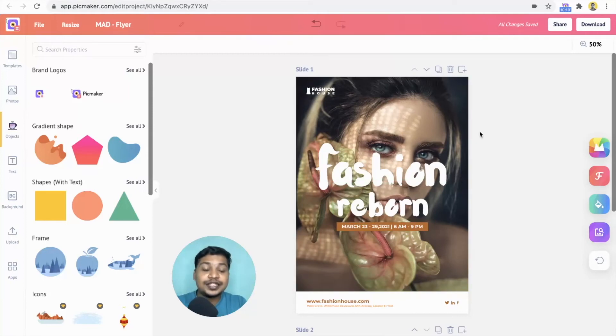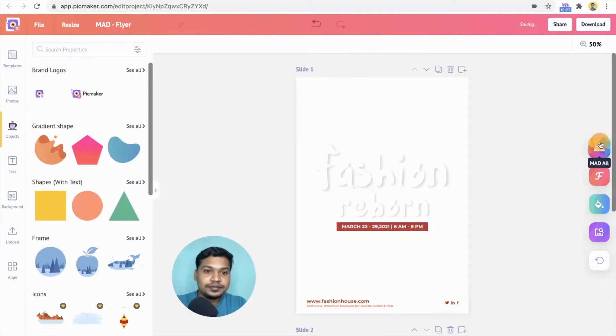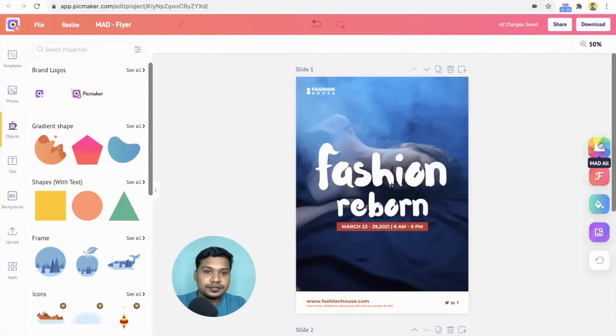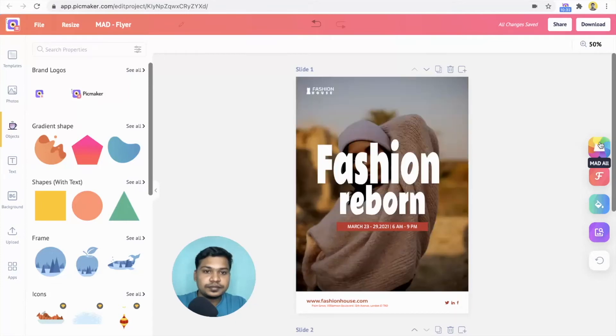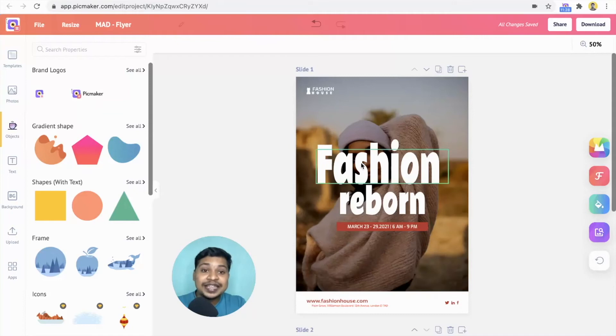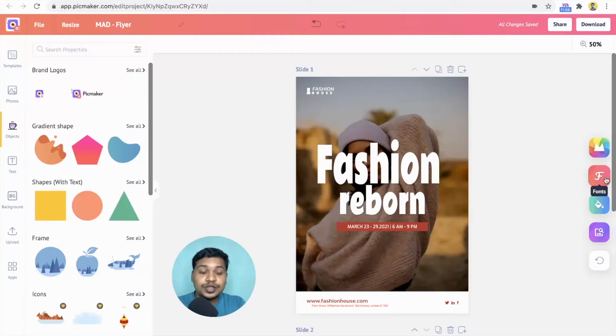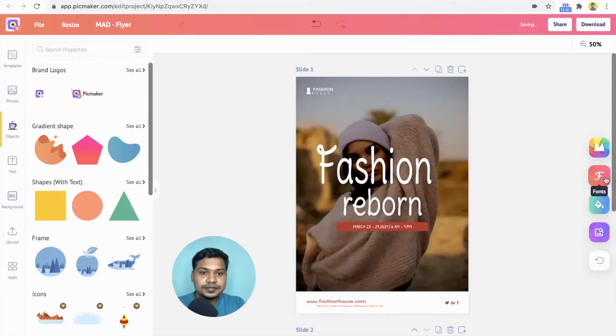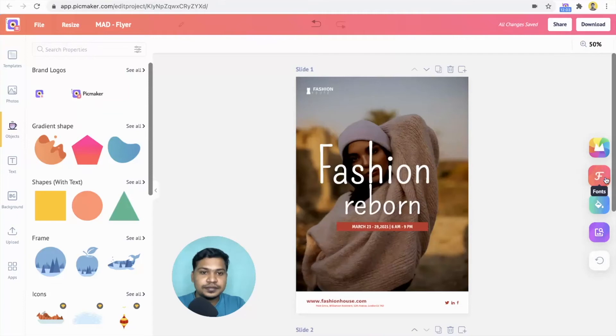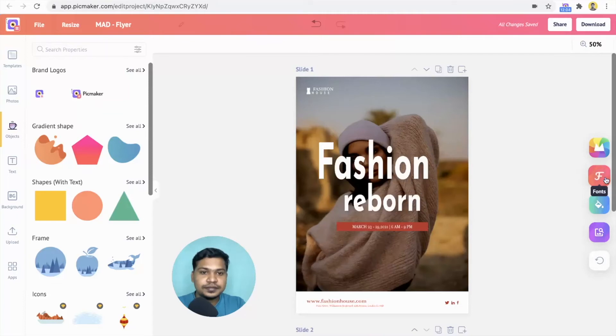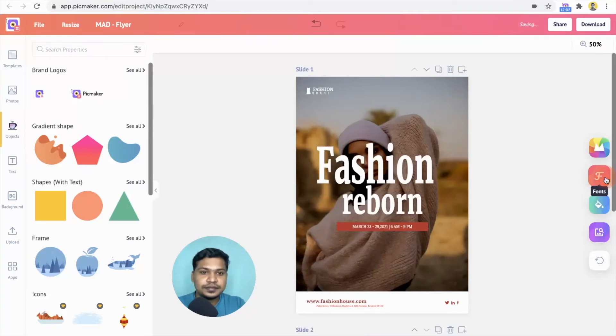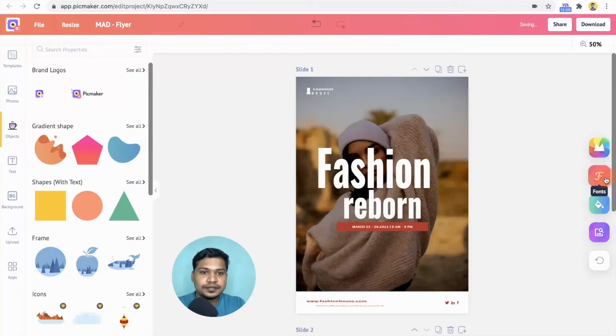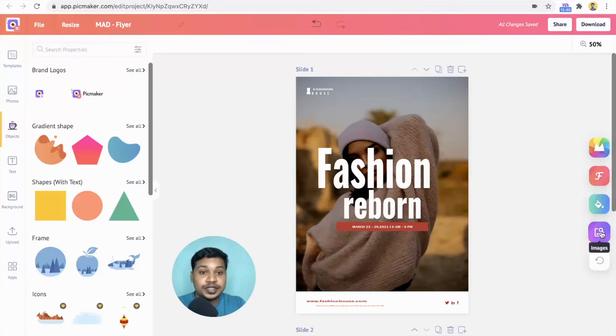As you notice, every time you click on the mad all button, the changes are in sync with the category of the design. In this case, it works magic to bring you designs related to fashion. Click on the font button to change only the font on the design.